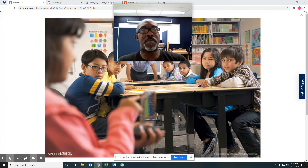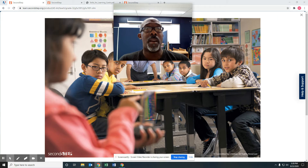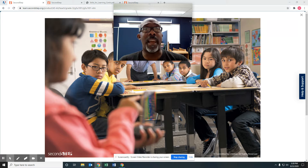Hey everyone, it's me, Mr. Jones, and I'd like to welcome you to another Second Step lesson. Today's Second Step lesson is going to be about using self-talk. But before we even get to that lesson, let's go back and review what we talked about last week, which are focusing your attention and listening skills.